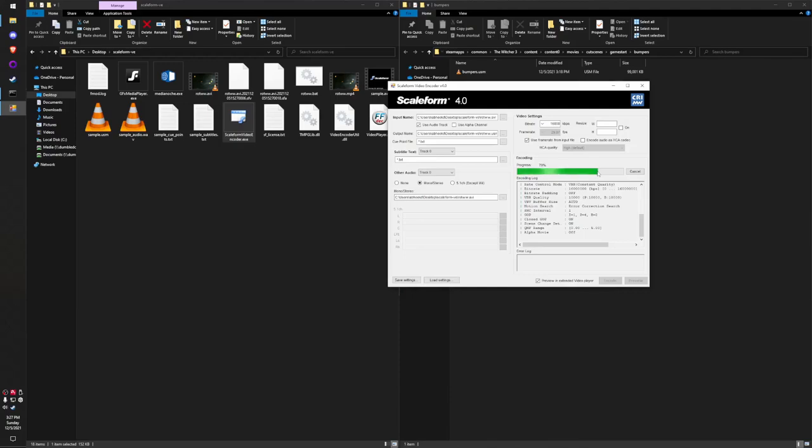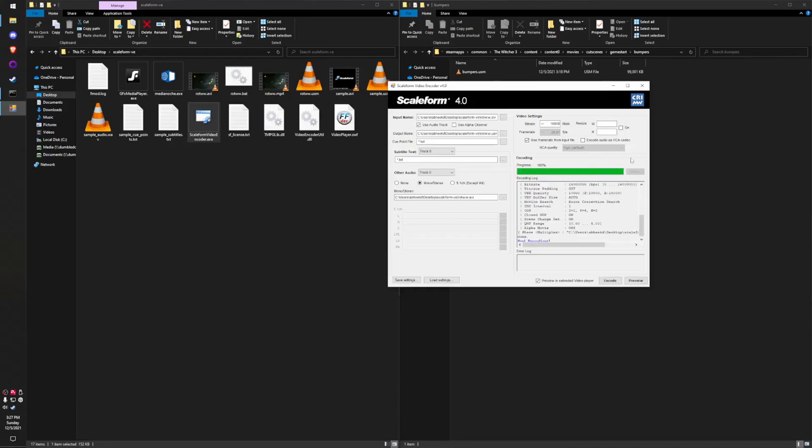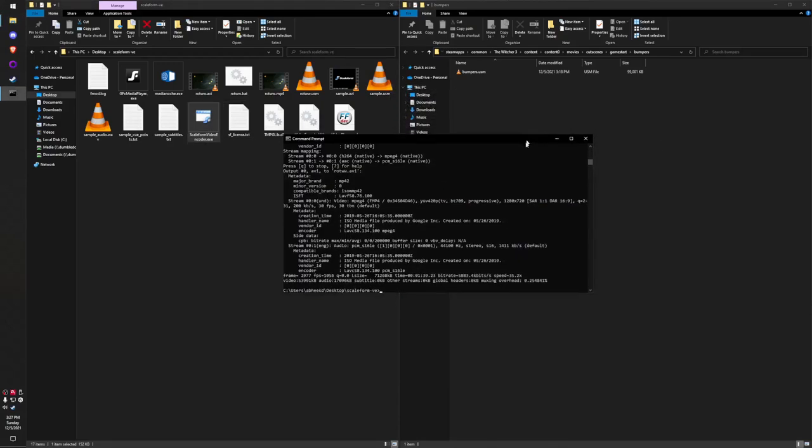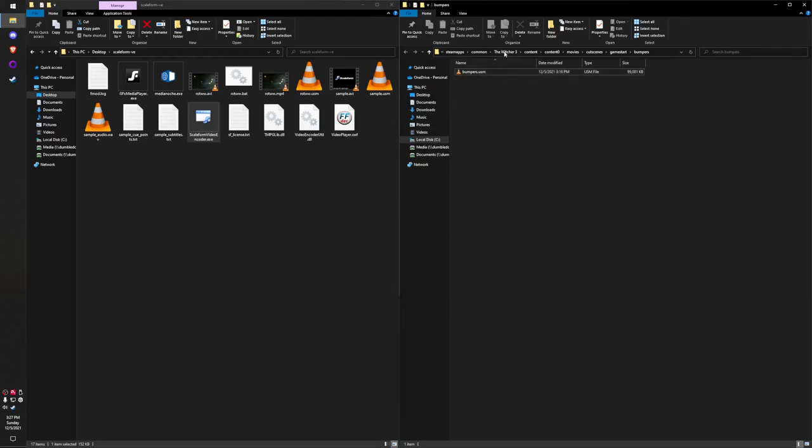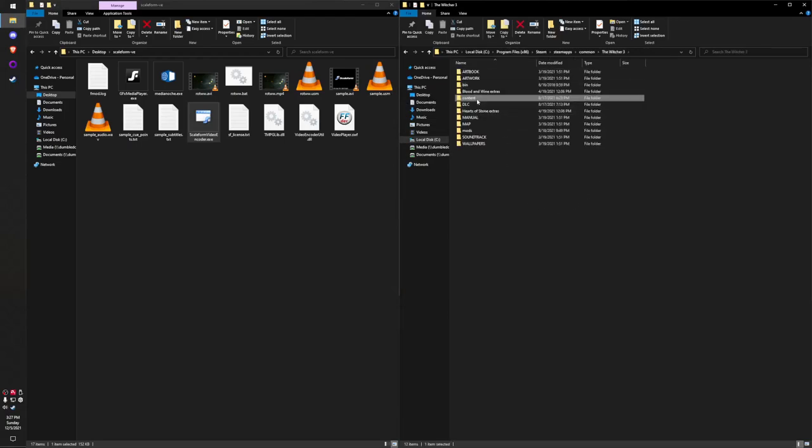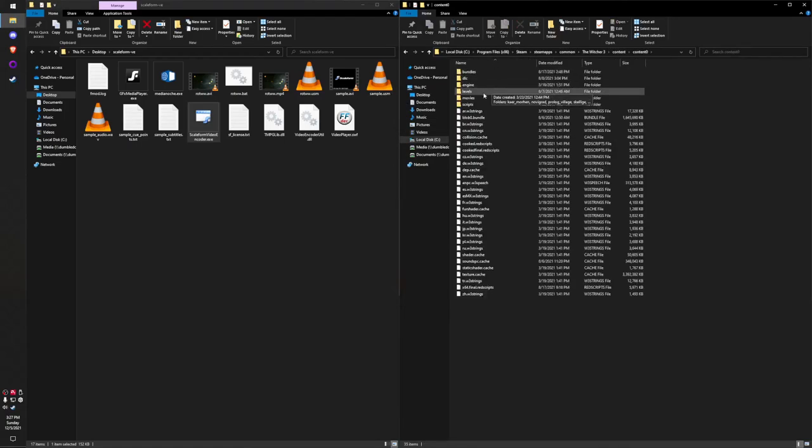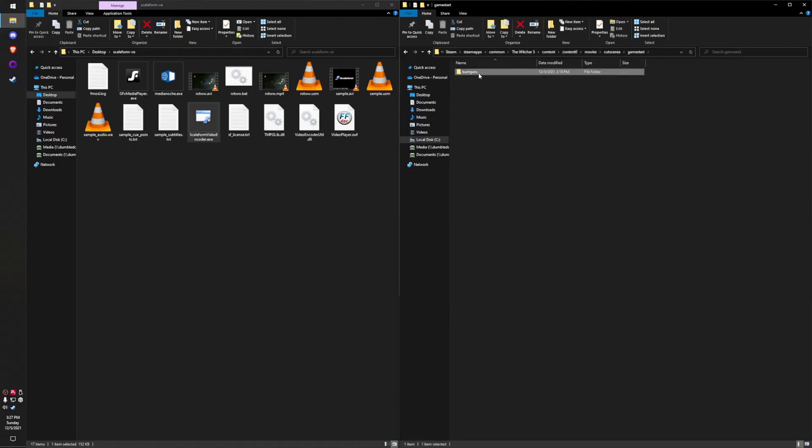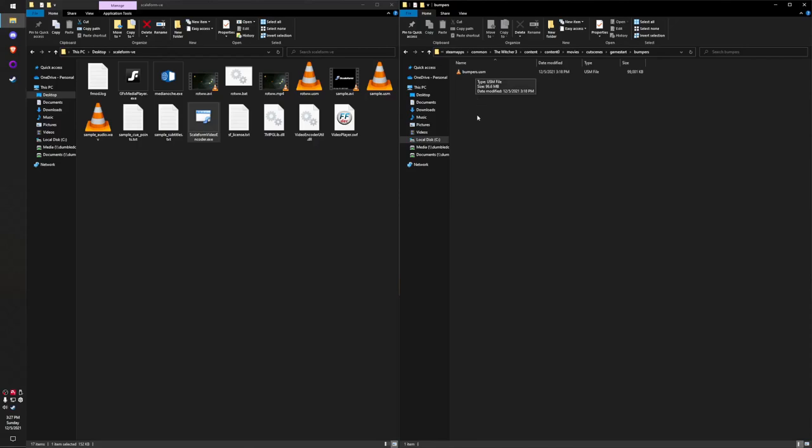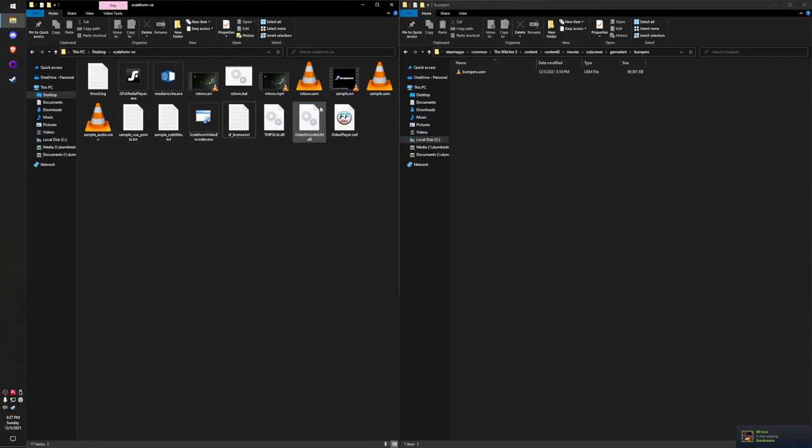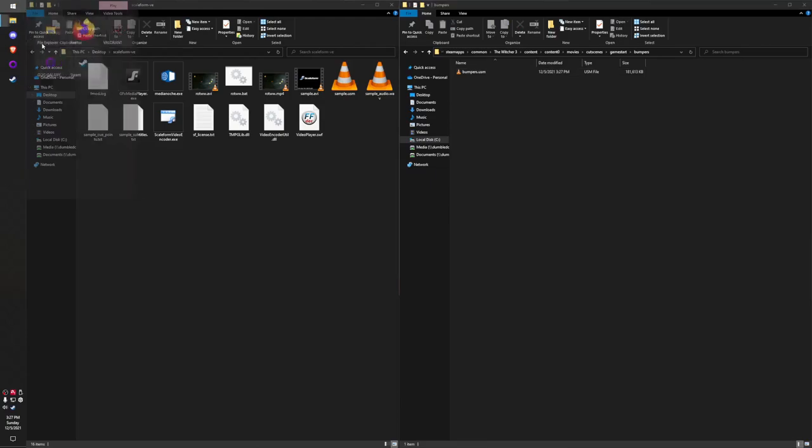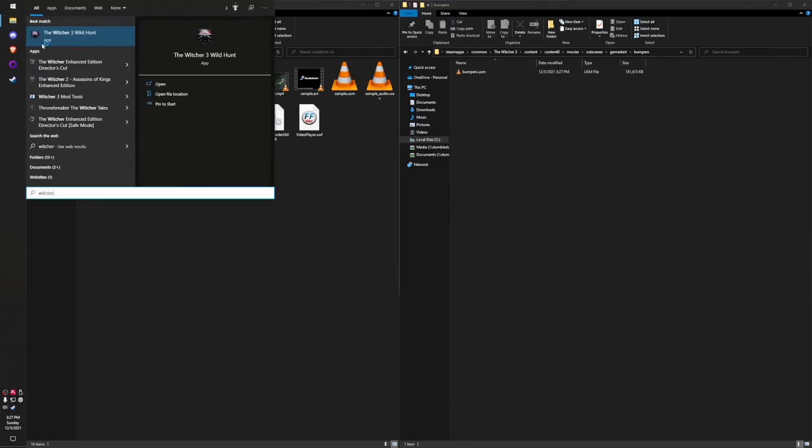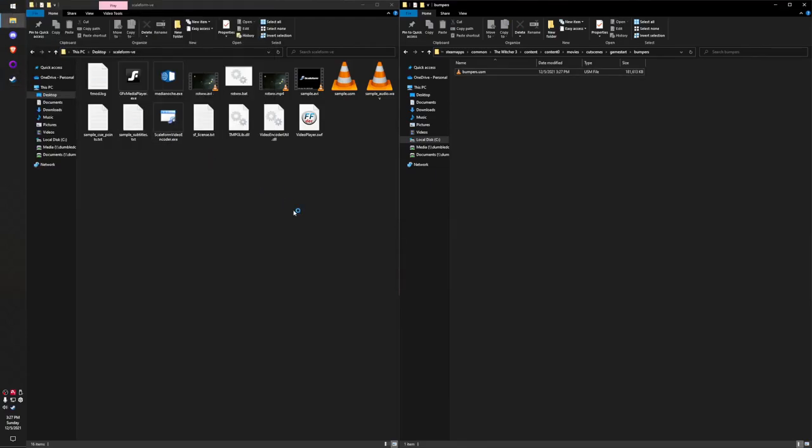Once it's finished encoding, I'm going to replace the video. As you can see, now it's encoded. I'm going to replace this bumpers file in The Witcher 3 folder. You go to The Witcher 3, content, content0, movies, cutscenes, gamestart, bumpers. You can see there's a bumpers.usm—these are the bumpers shown at first launch, on every launch at the beginning when you launch The Witcher 3. Now I'm going to replace it with this. I have that file there.